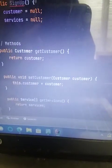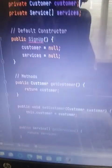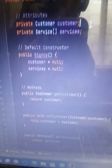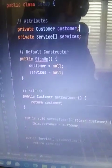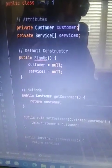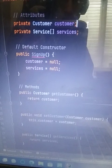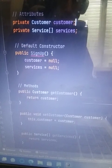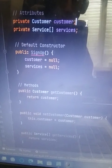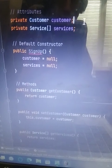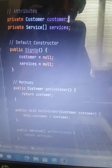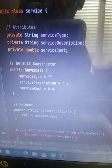And then in public class signup, I did attributes private customer, customer, and private service. I did services, services. Just like all the other ones.